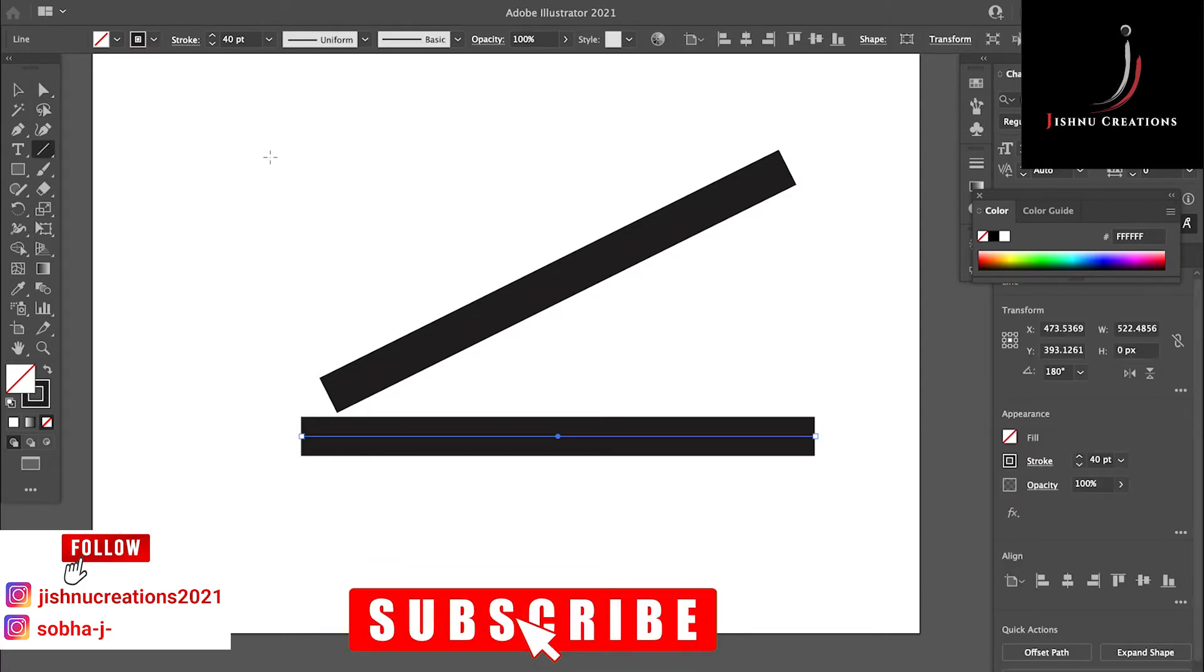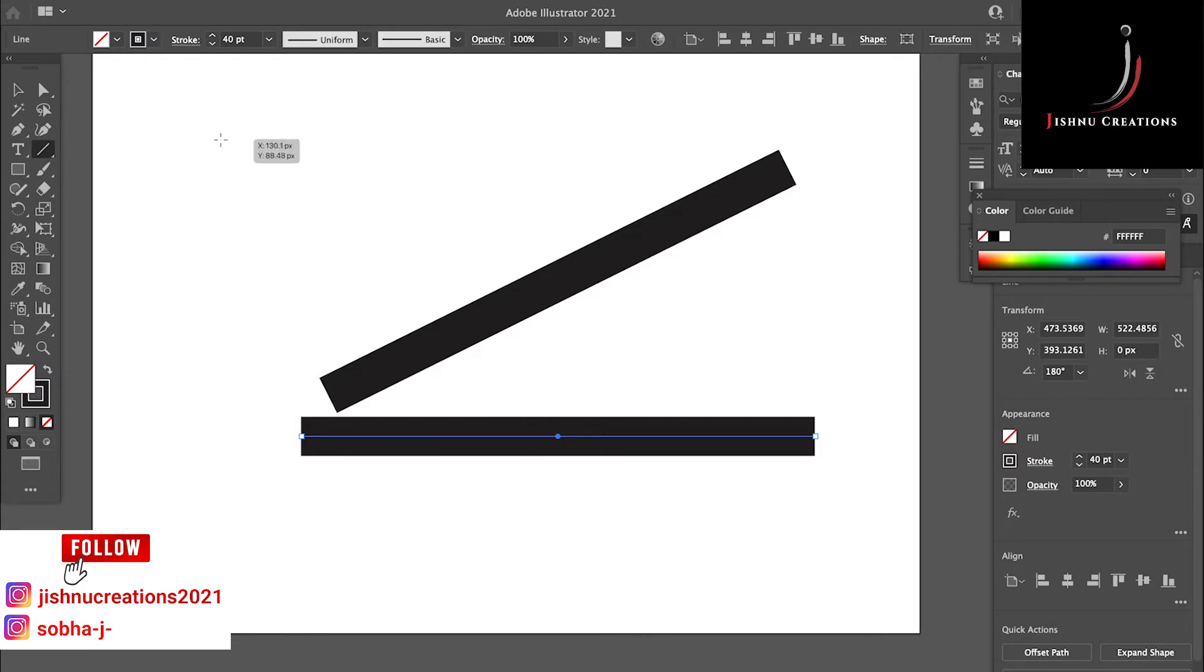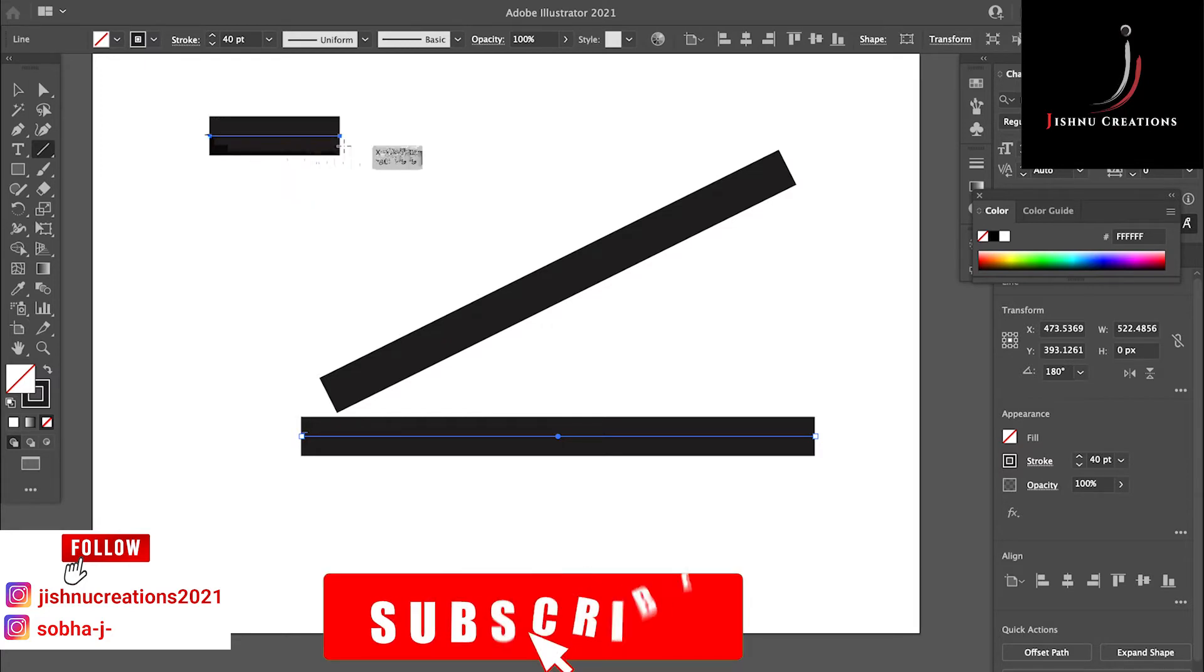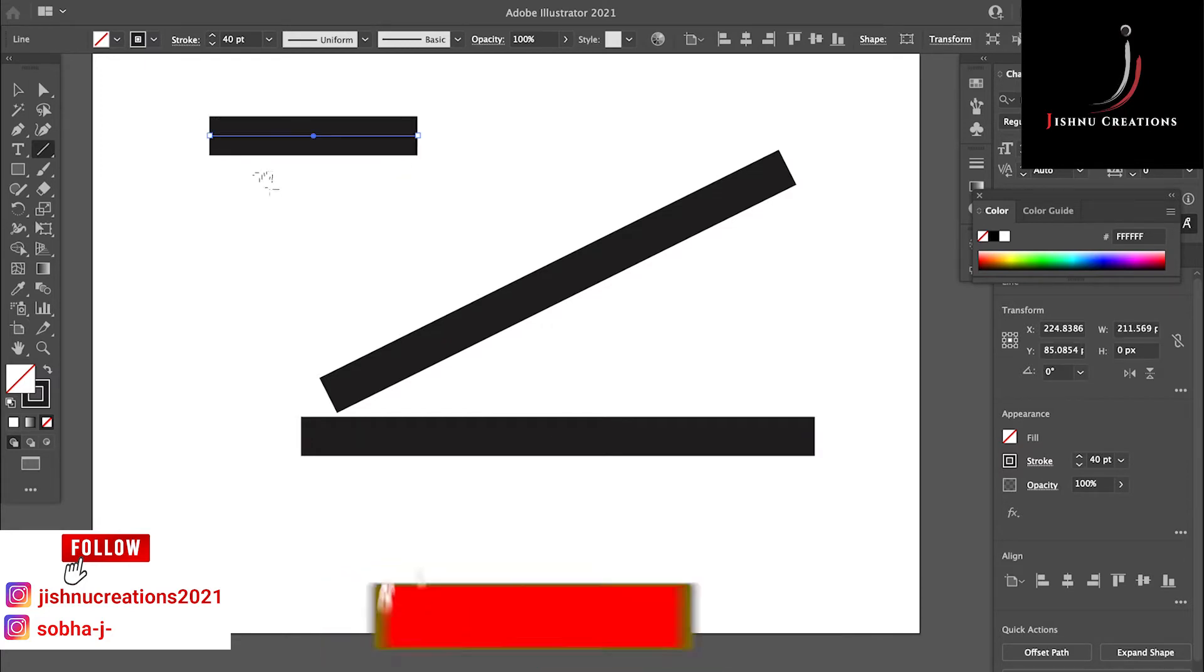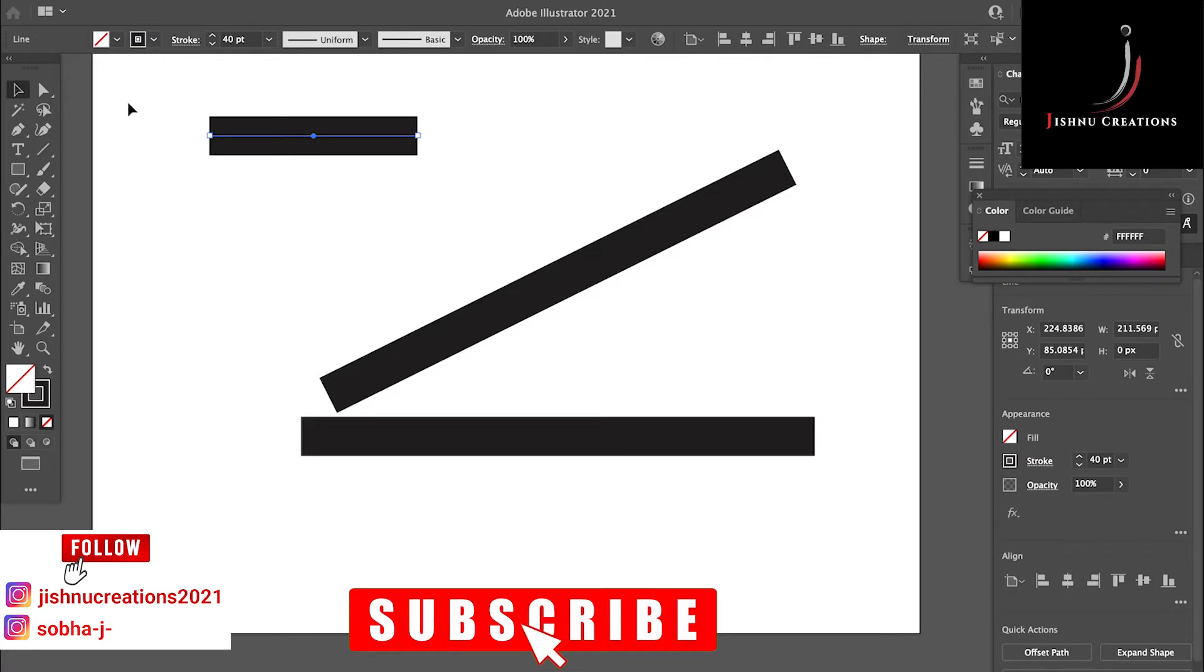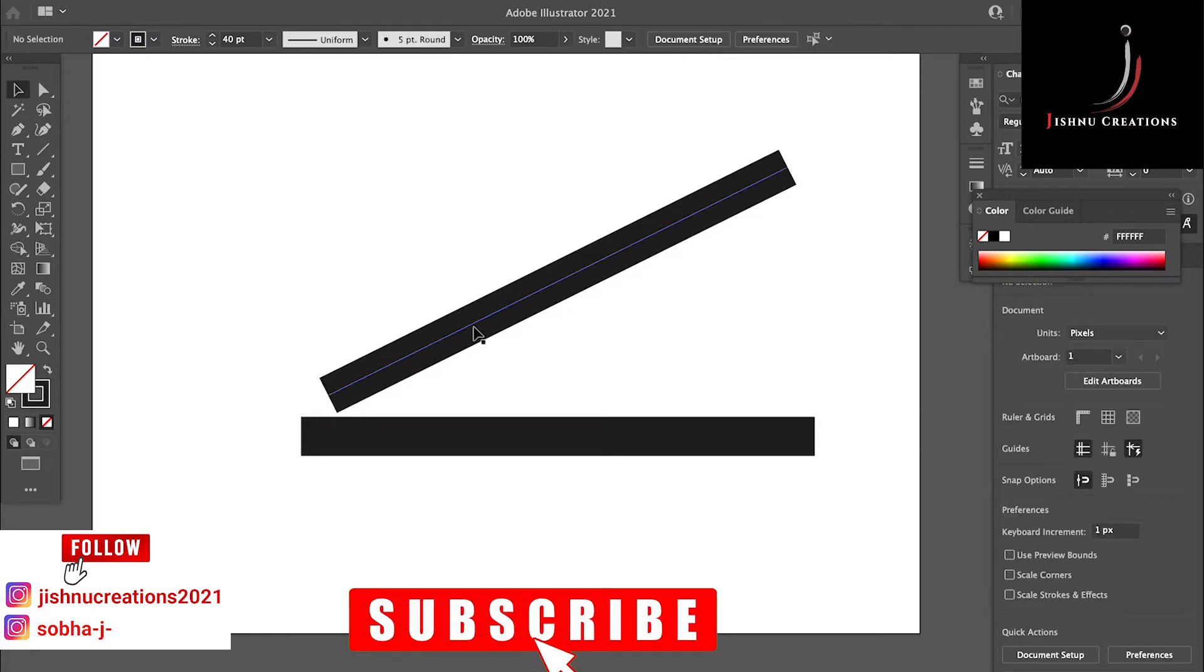You can create lines using this tool. I think everyone knows it very well. So I have created a line here.